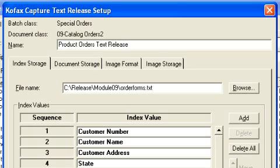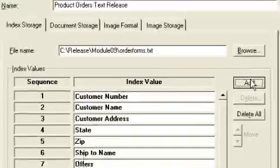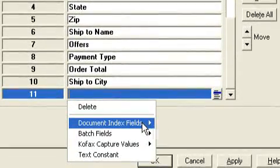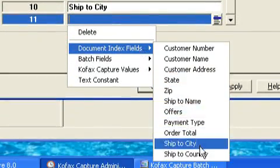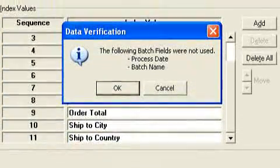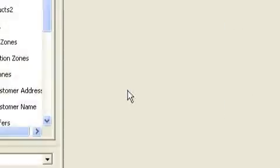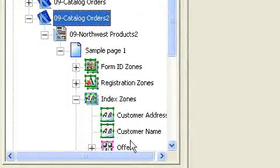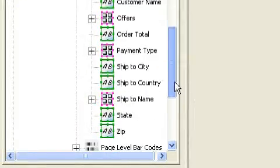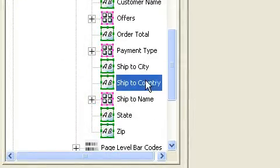When I click OK, Cofax Capture will automatically pop open the release script, allowing me to add that new index field. So let's go ahead and do that real quickly. Ship to country, there I am. Now I'm ready to release it.